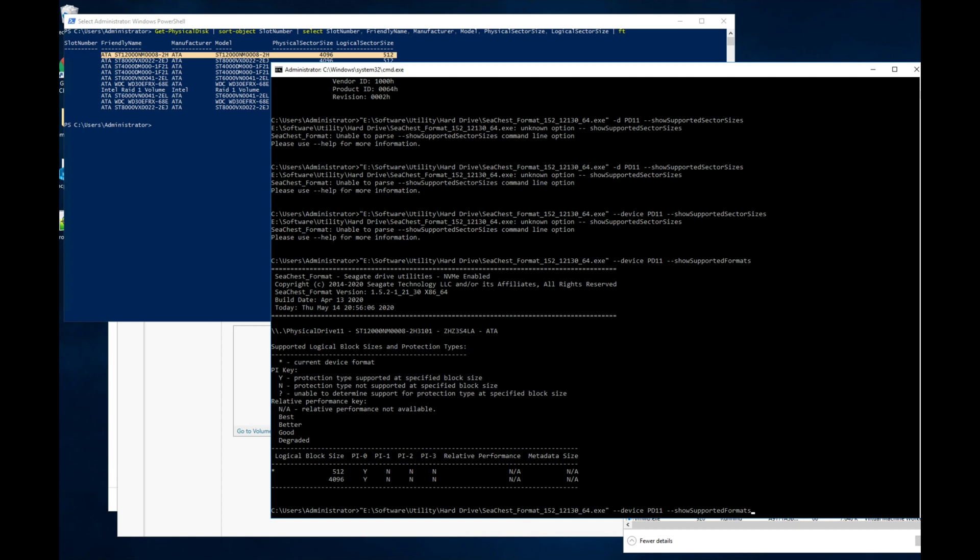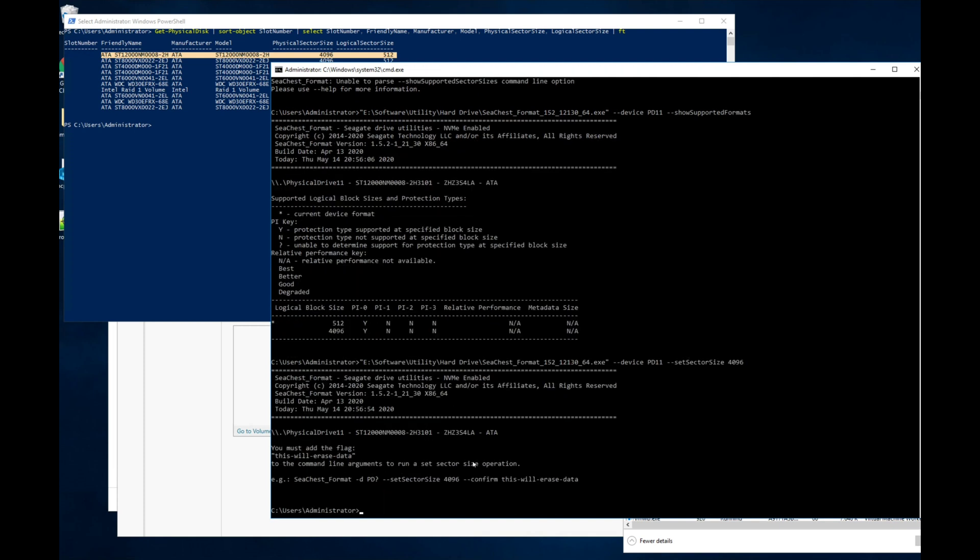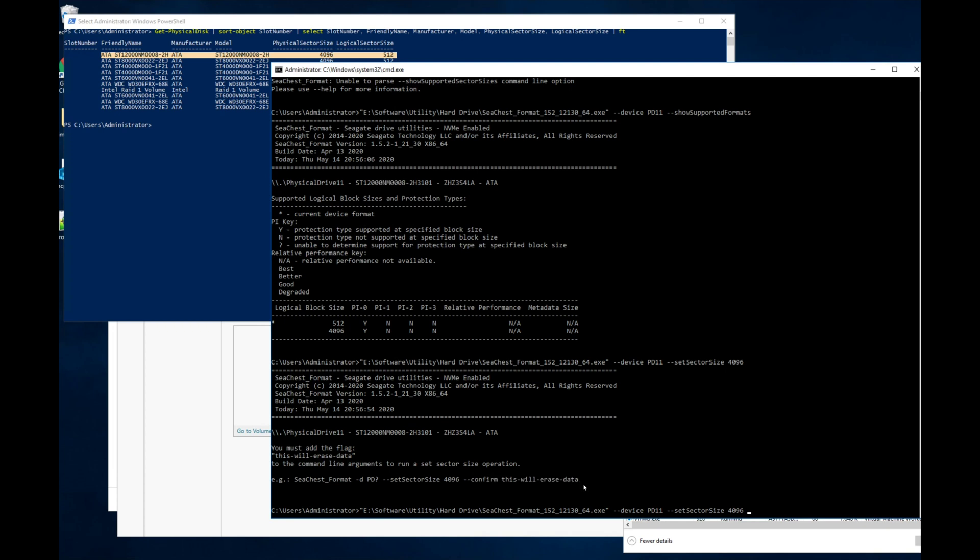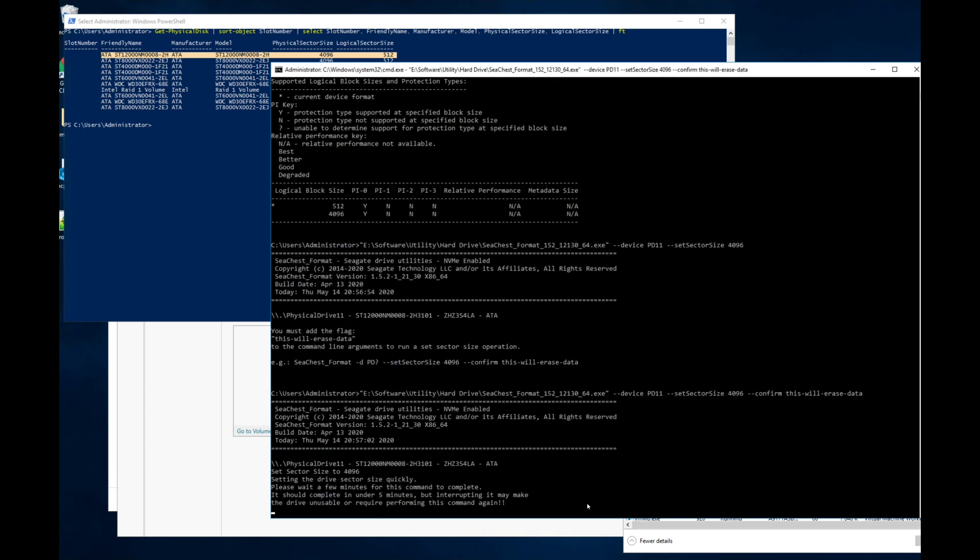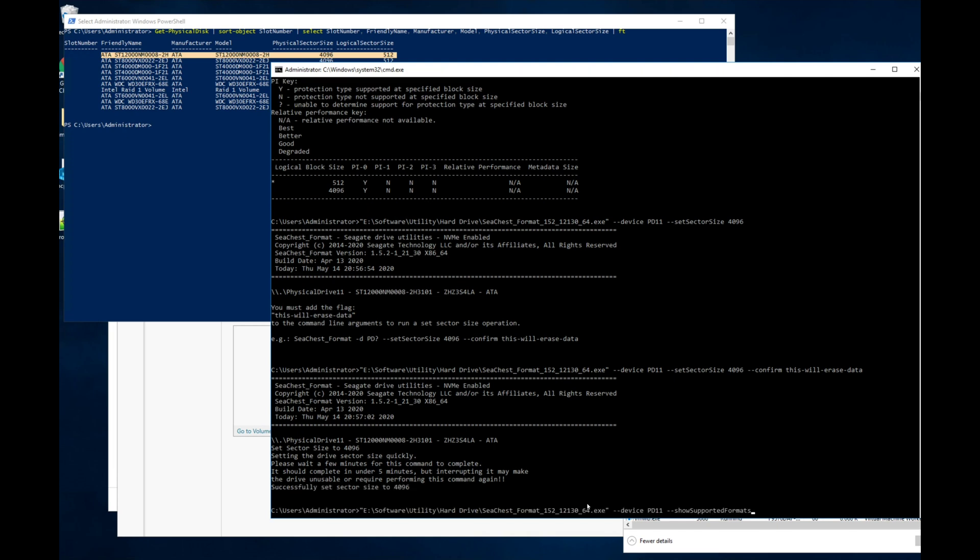Once you know that the drive supports 4k, we can change it. To do that, you run the command set sector size to 4096, and then you have to add the confirm flag this will erase data to the command line as well. Here again, there's a slight difference between SAS and SATA attached drives. This is the SATA attached drive, so this is the right command to do it with a SATA attached drive.